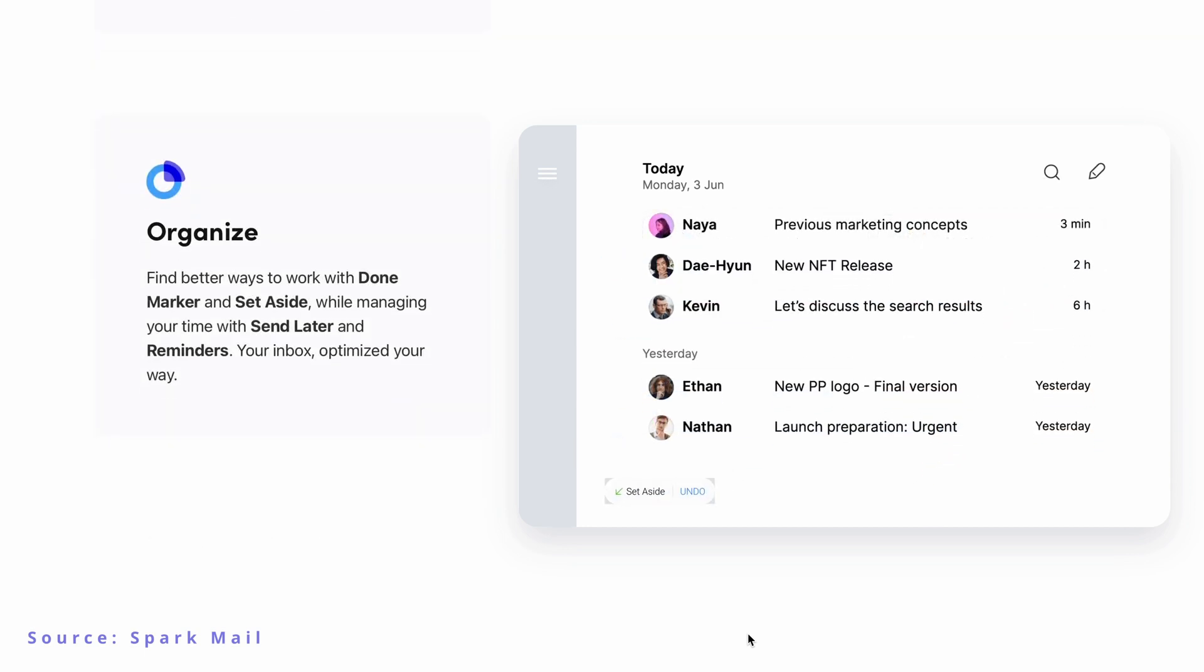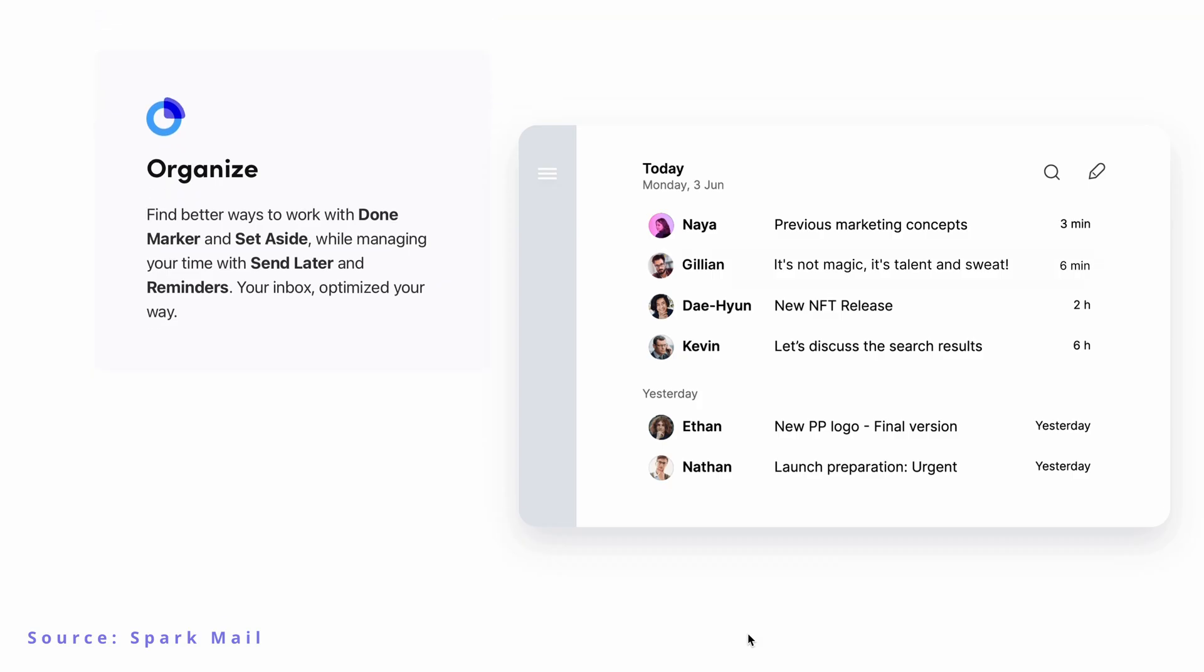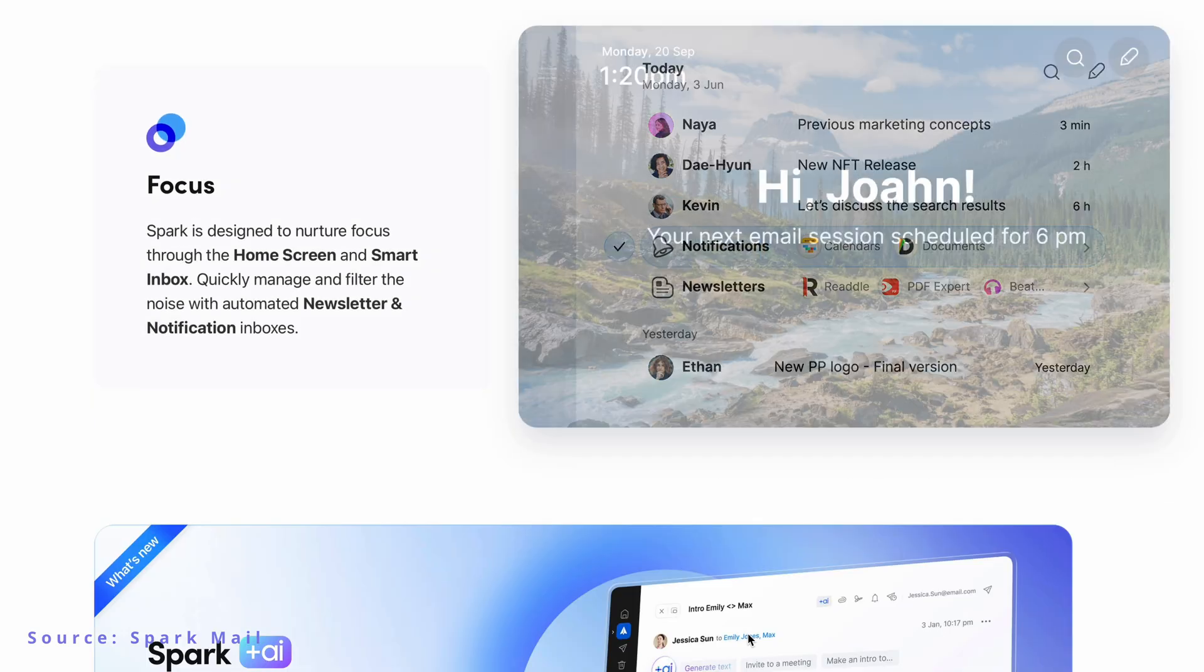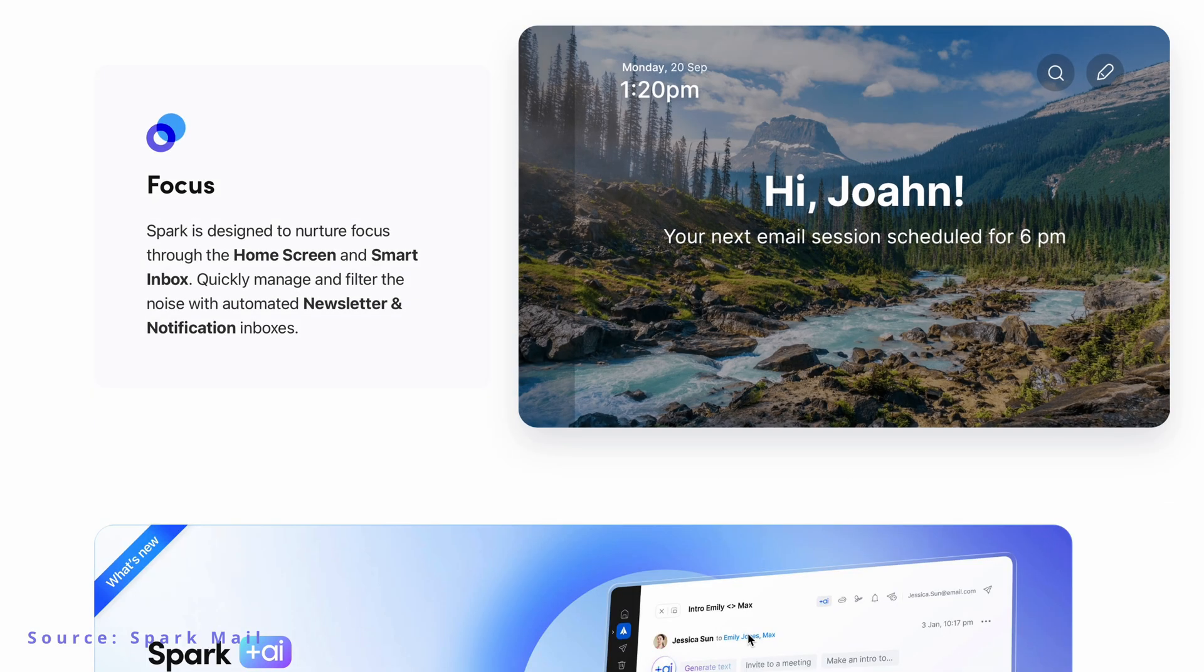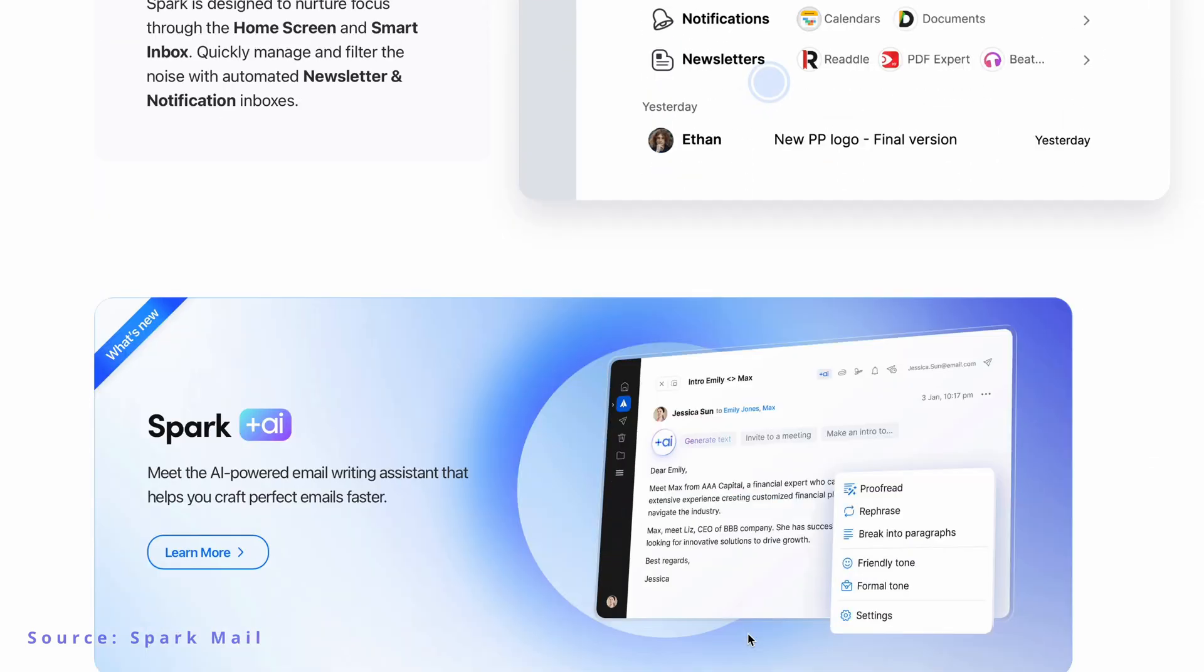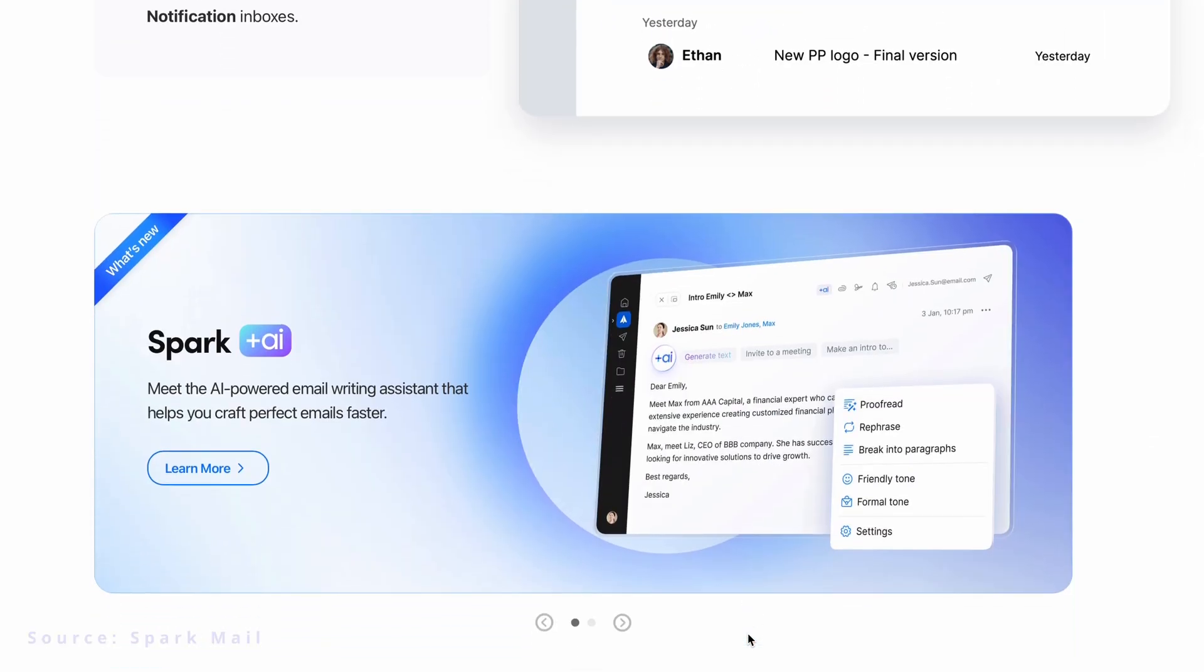I can snooze emails, set reminders, and even pin important messages so they don't get lost in my inbox. These features are perfect for keeping me on top of emails that need a response later or for flagging messages that need my attention.